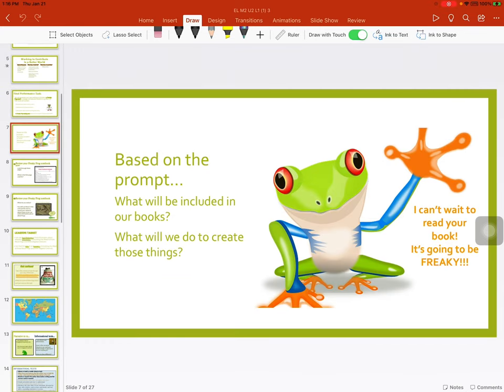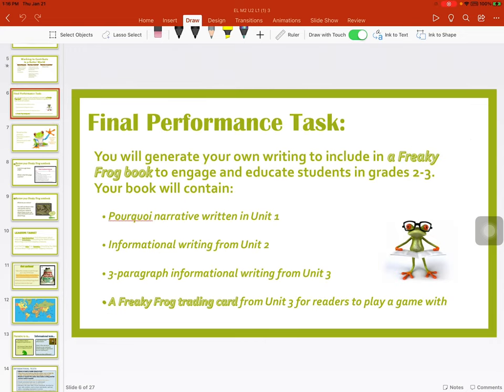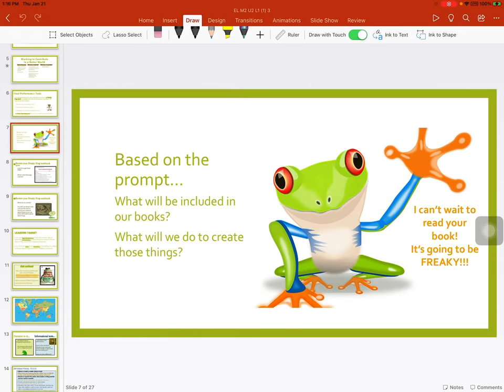Based on the prompt, what will be included in our book? Write a pourquoi narrative, an informational writing, a three-paragraph informational writing, and a freaky frog trading card.